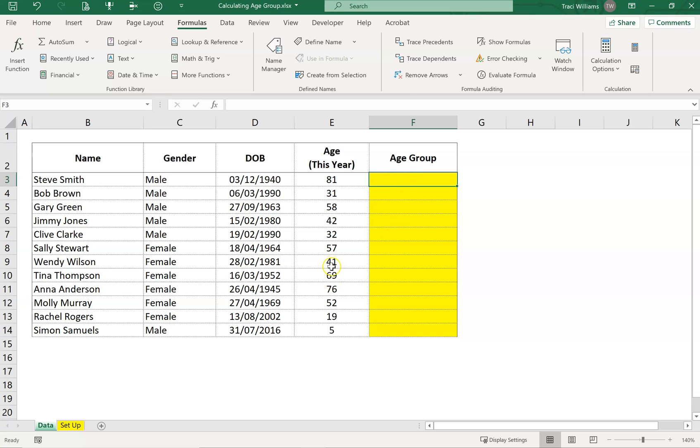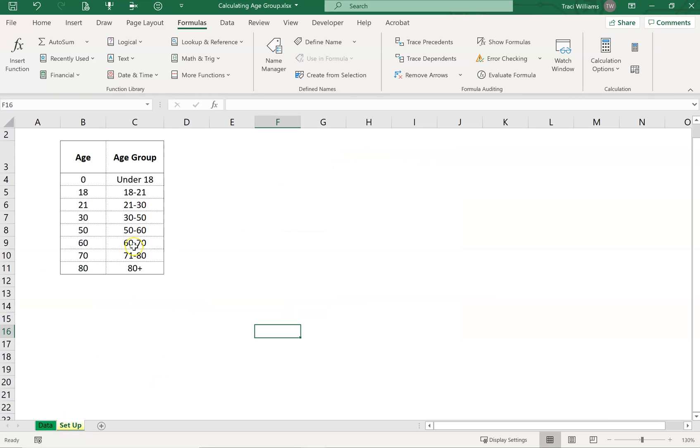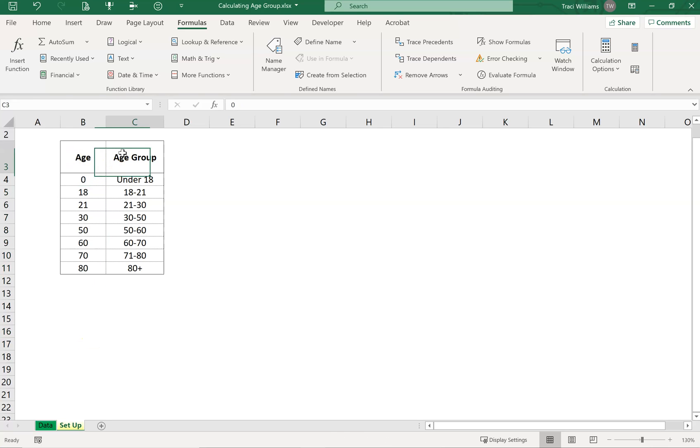The first thing we need to do is set up a list of related ages and age groups. So I've set up a separate page here called Setup. If we go in there, here's one I made earlier. The first column has got the ages in, the second column has got the age groups that I want to classify them as.